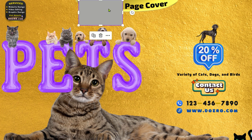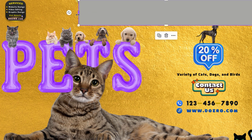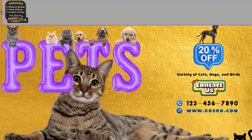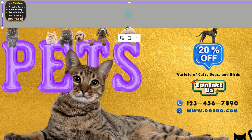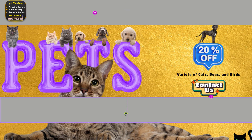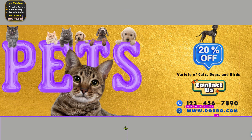Now drag the box and align it on top of the image. Duplicate it to align another same box on the bottom of the cover.